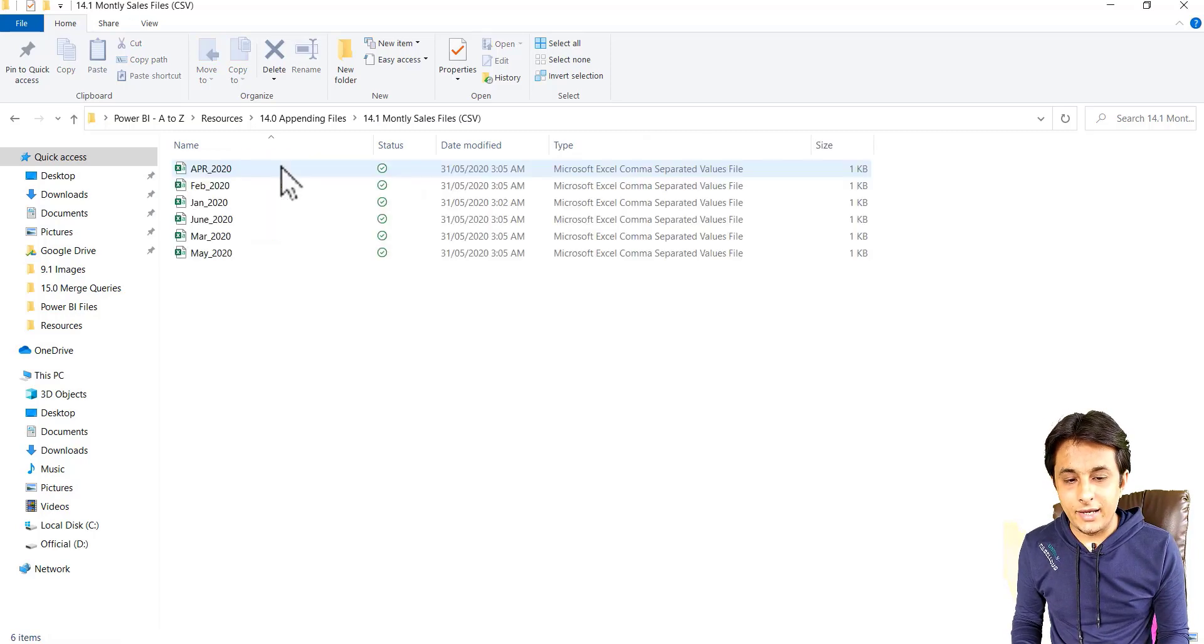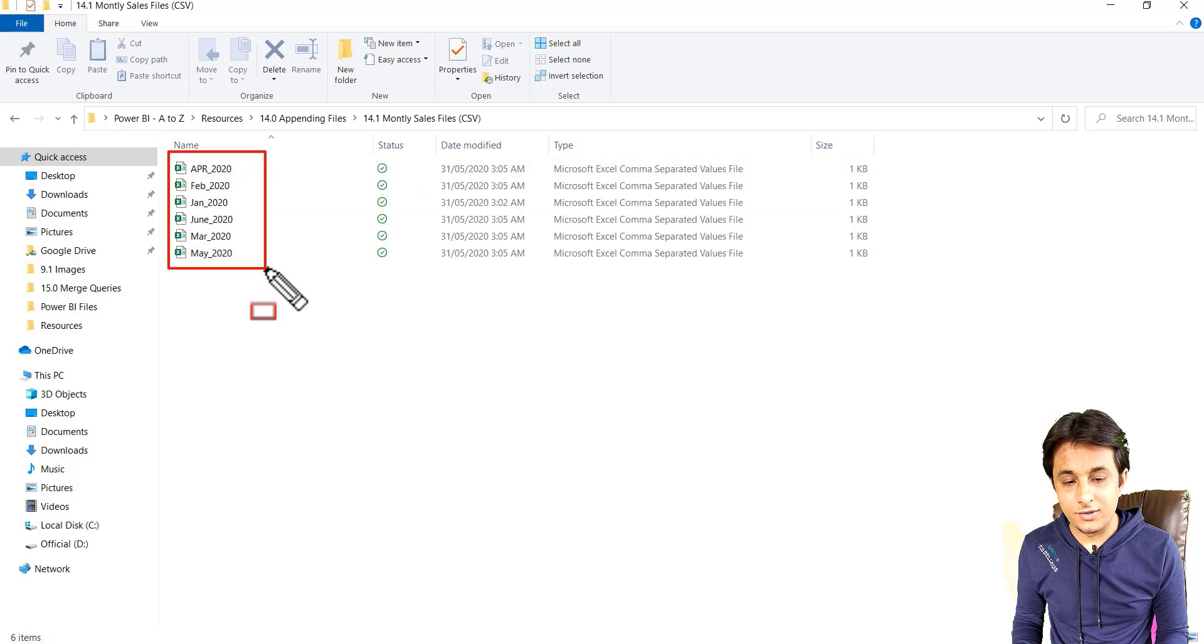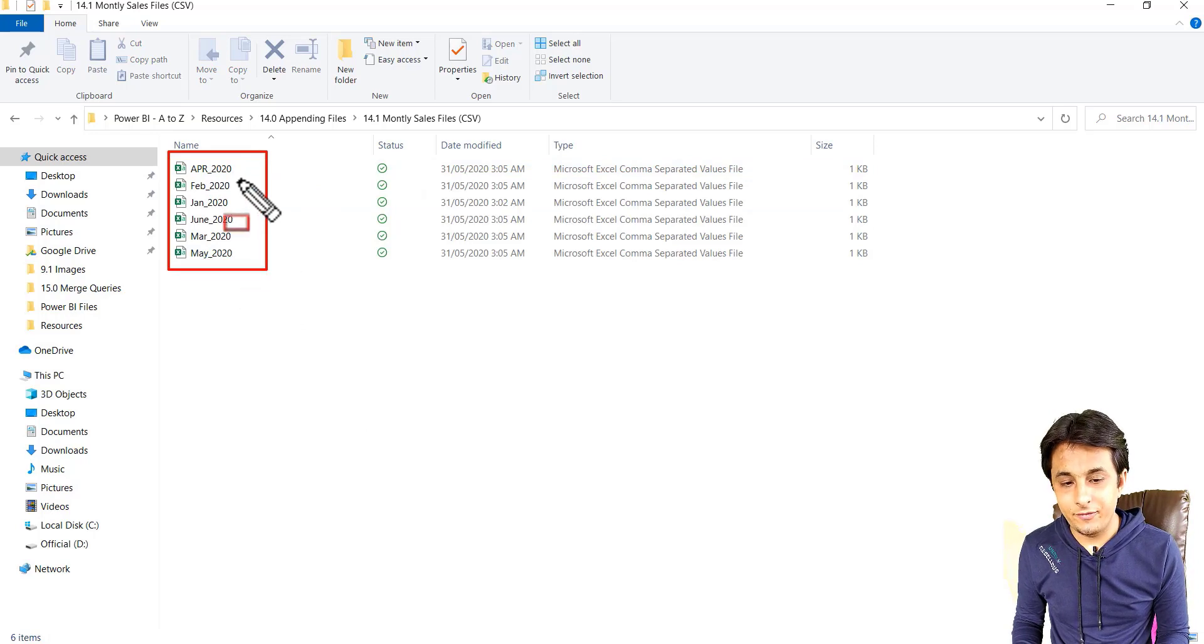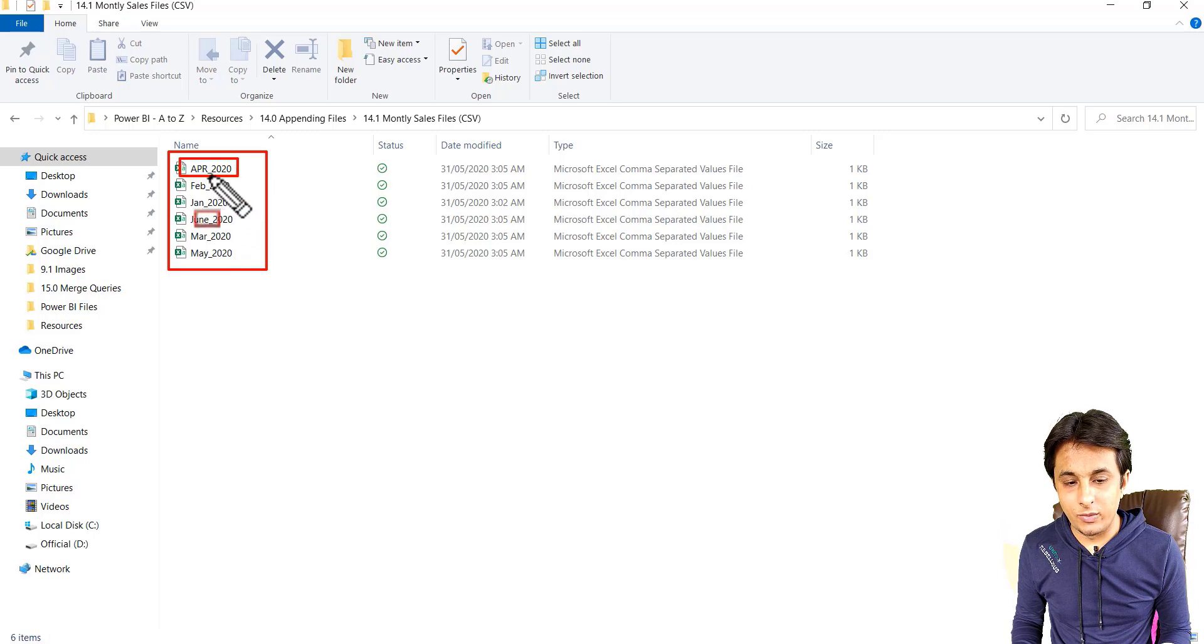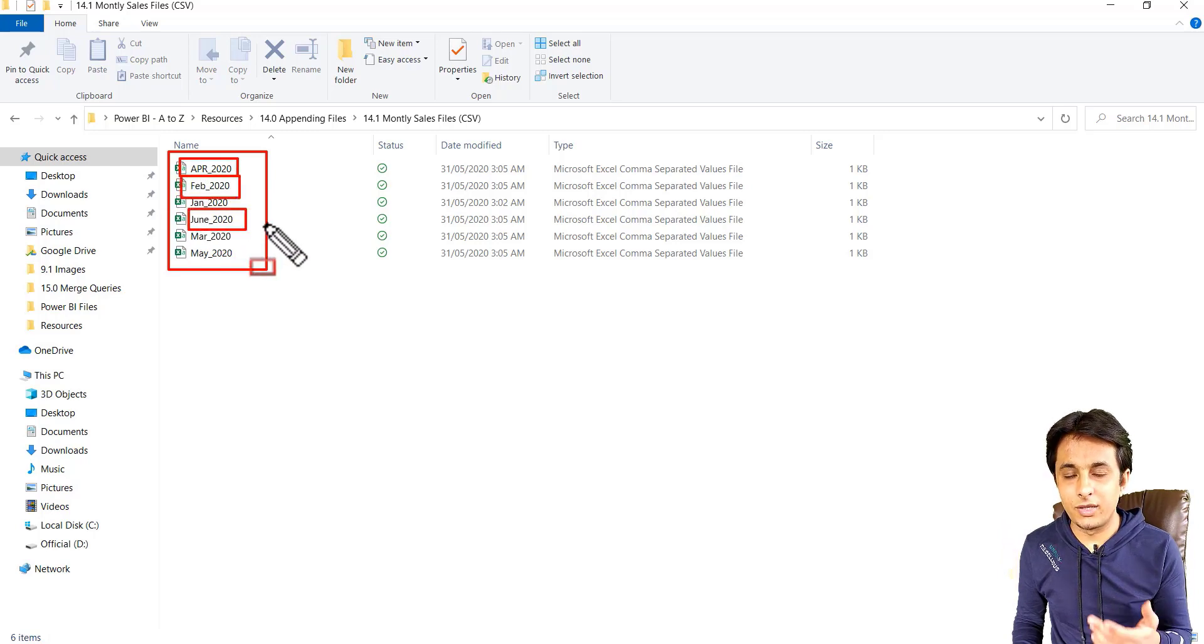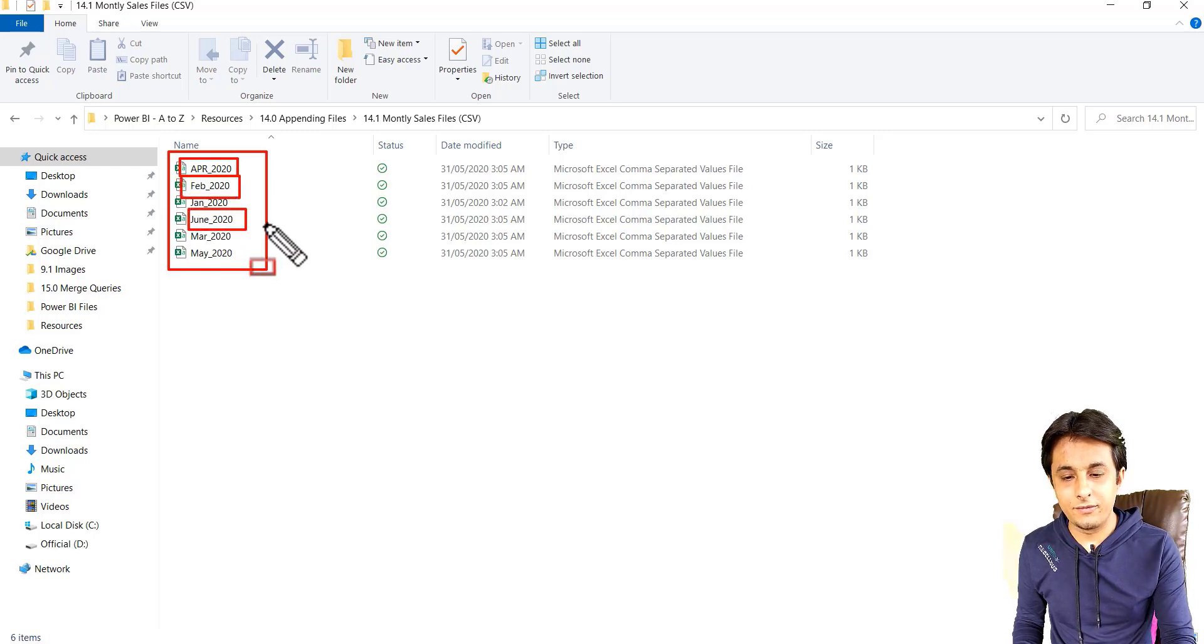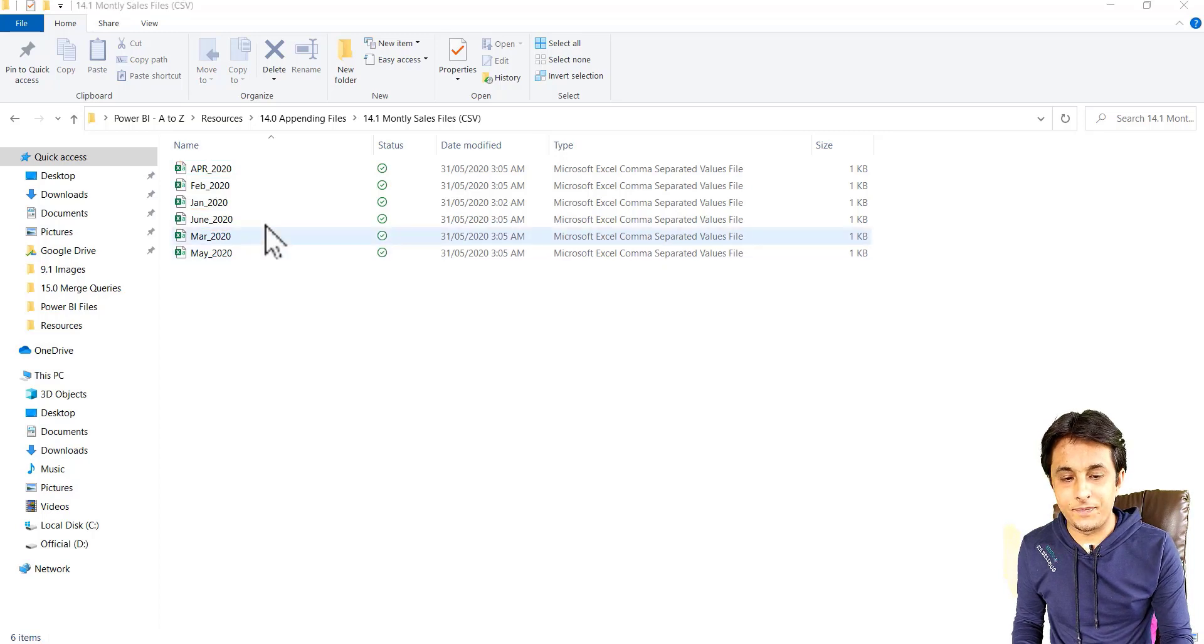Double click and let me open. These are around five or six files I have and if you see, the name is given based on month, April 2020, Feb 2020 and so on. Based on month wise, I have given the file names. These are all CSV files here.